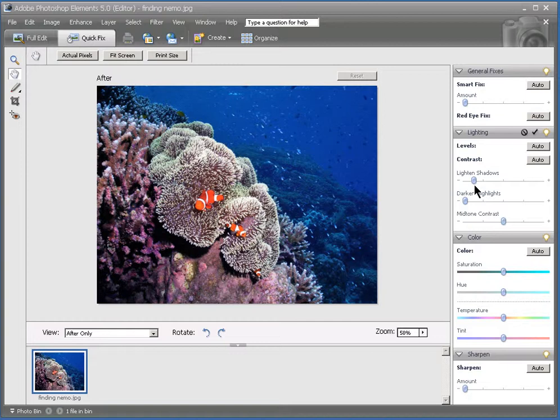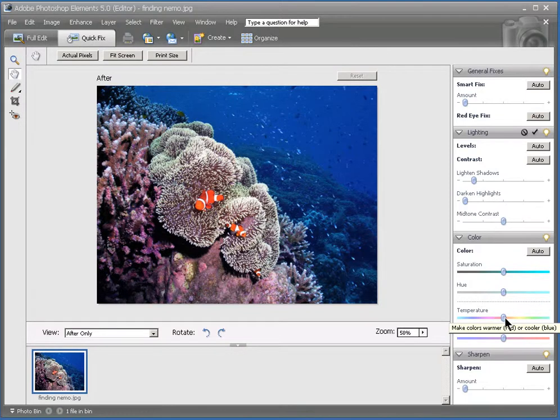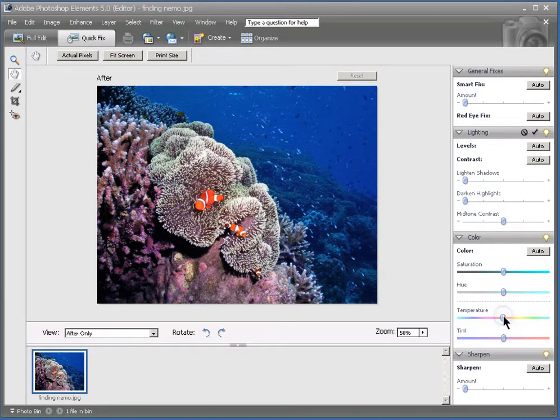But the other thing you may want to adjust is the color balance. Because when you're underwater, often your camera doesn't quite capture the colors the way they should be. So let's go over here to the temperature dial under color. And what we want to do is slide that to the right to get a more warm color.